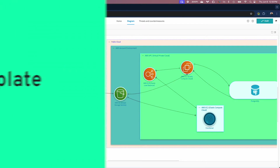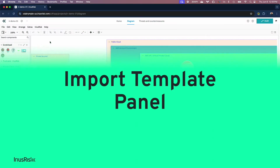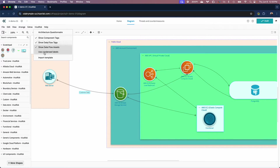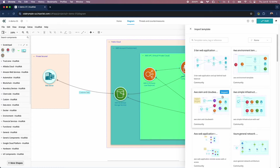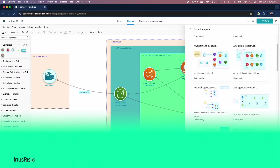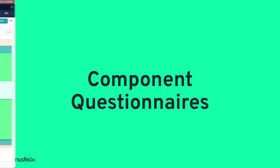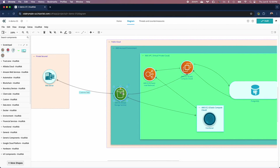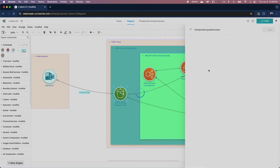We have an all-new import template panel, making it easier than ever for anyone to get threat modeling in a couple of clicks. And isn't it pretty? Want to see all this lovely new UI extending to component questionnaires? We've got your back. Simply right-click on a component and you're good to go.